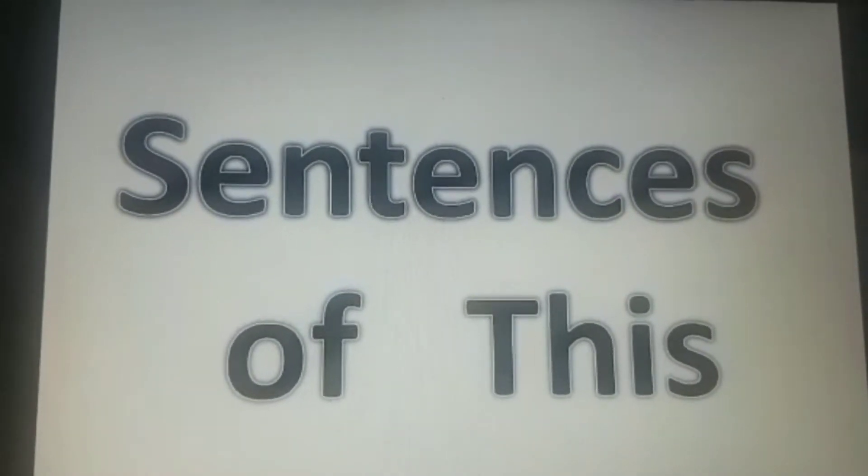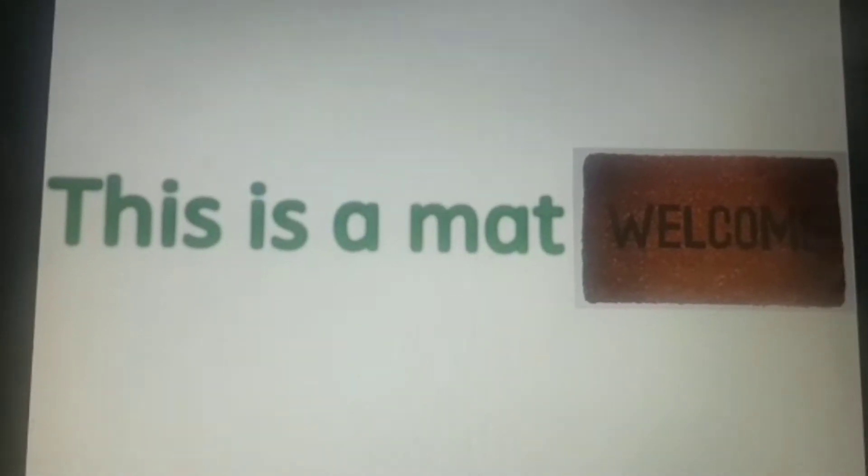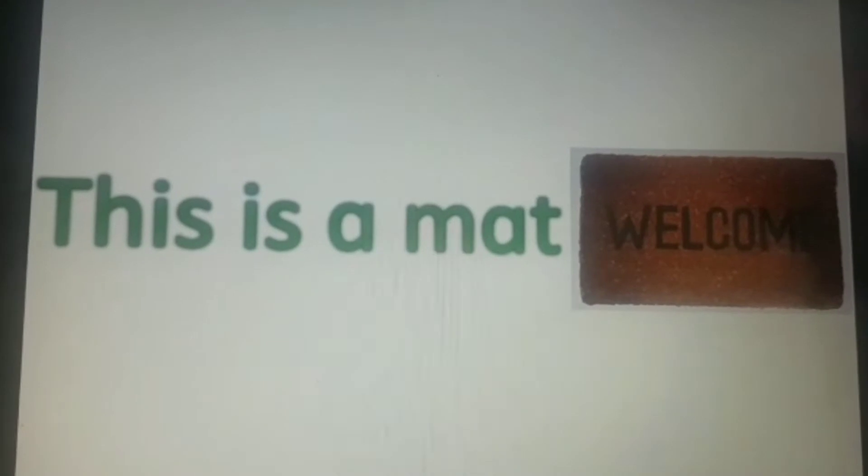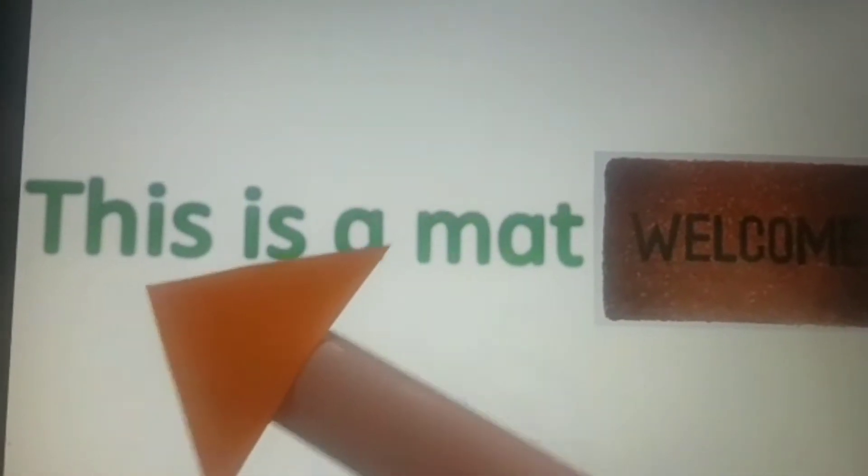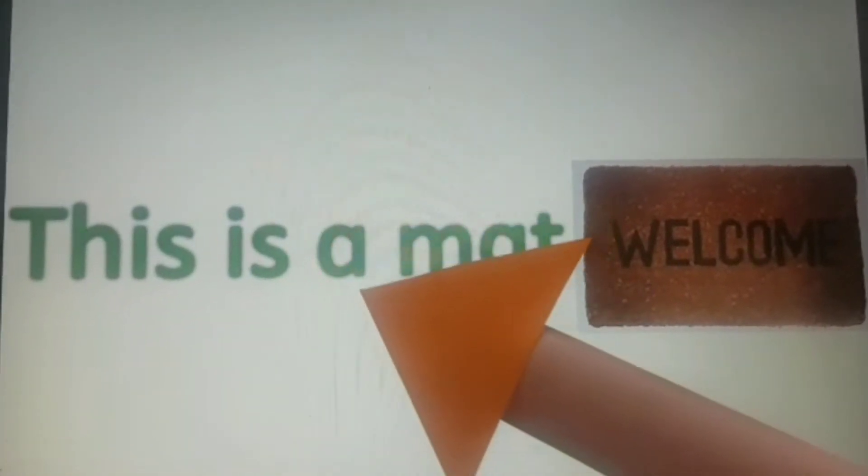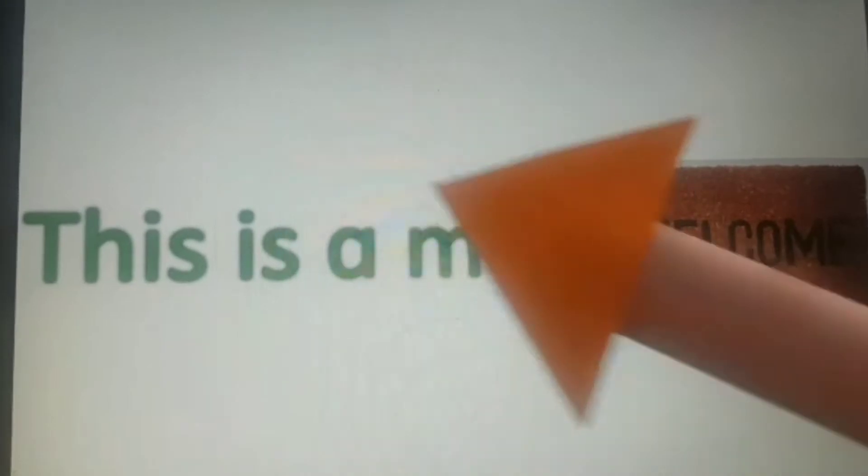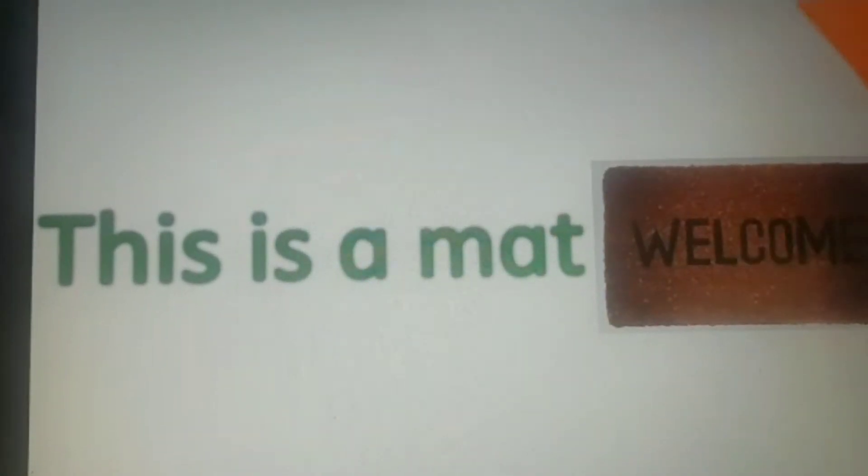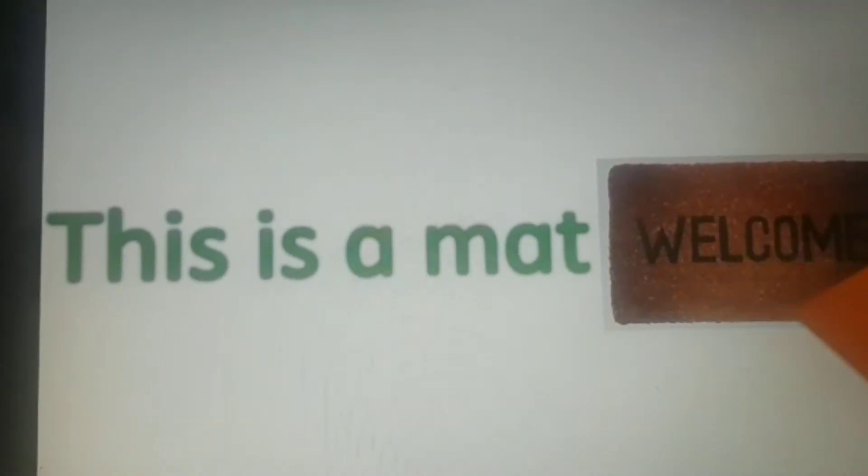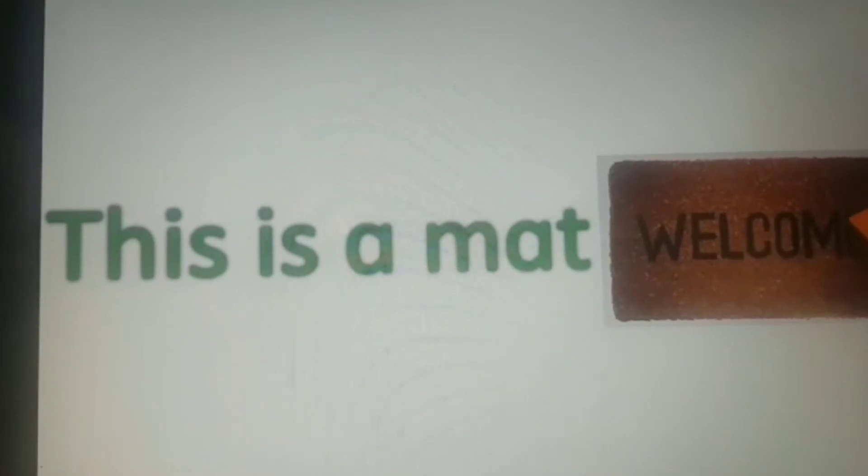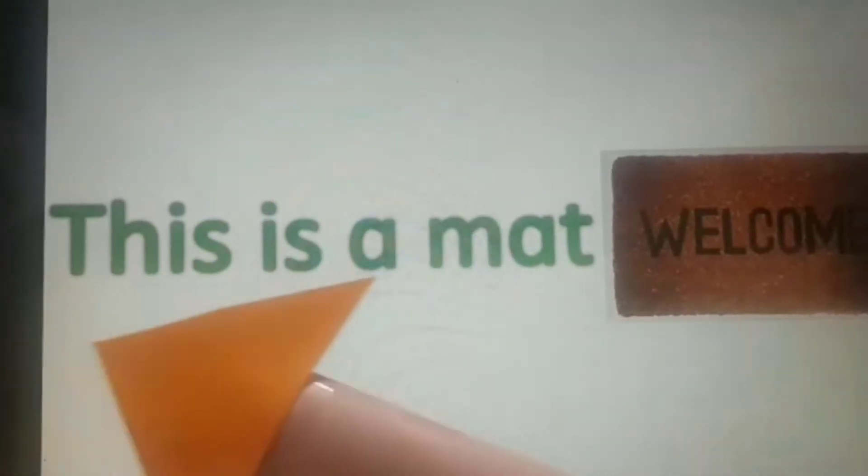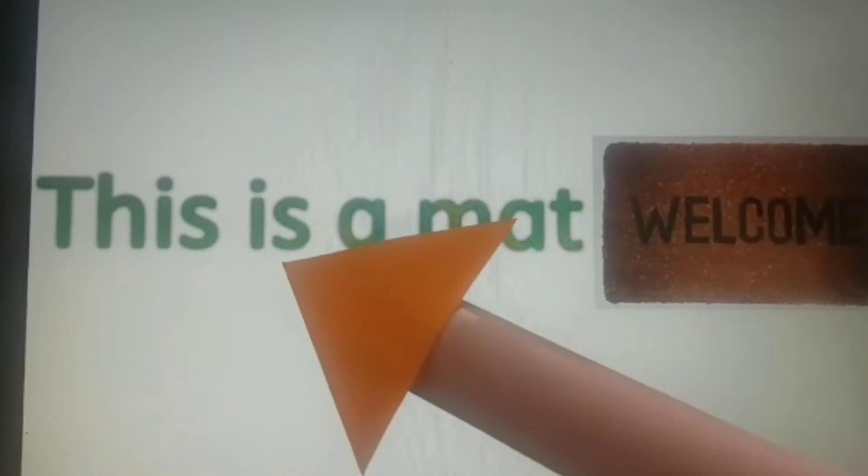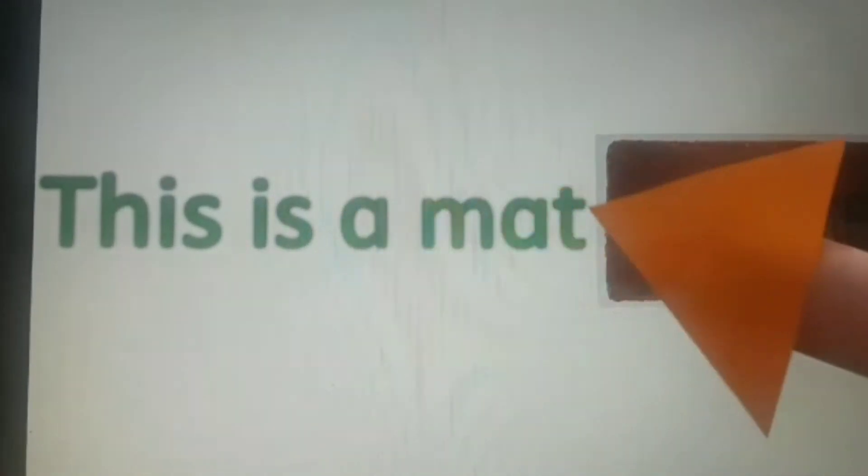So let us start. Our first sentence is: This is a mat. Look at this picture. This is only one mat and it is near. So read it again. This is a mat.